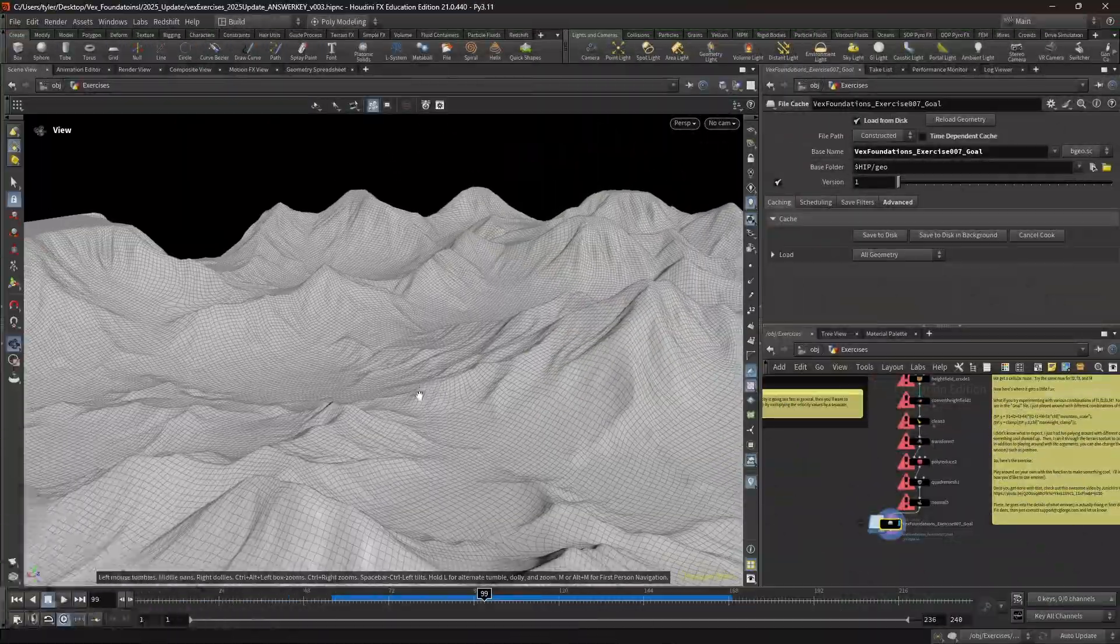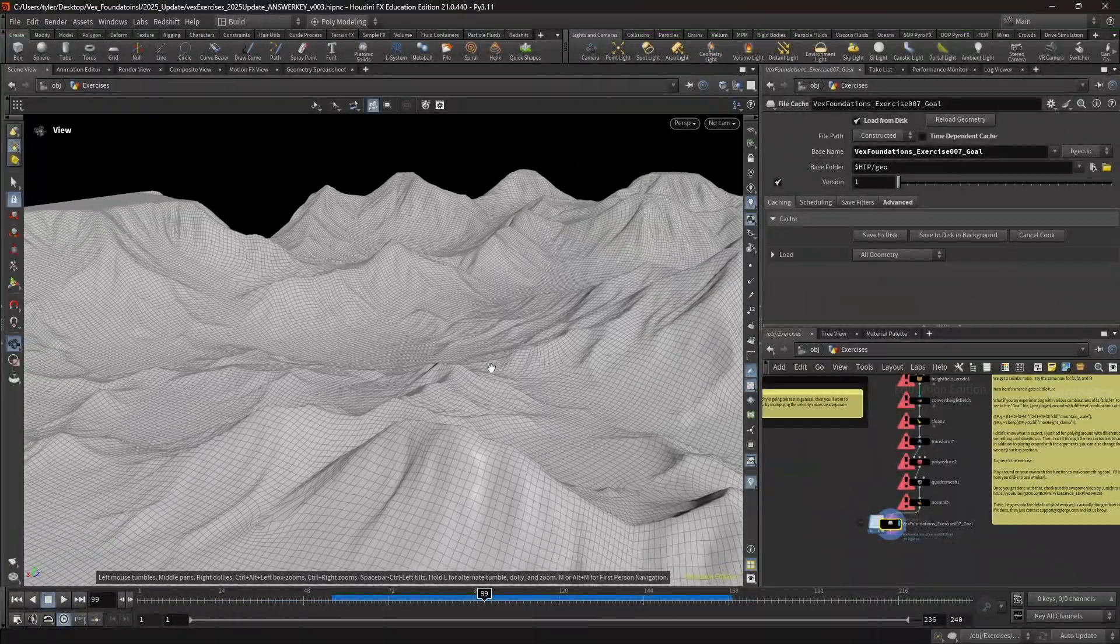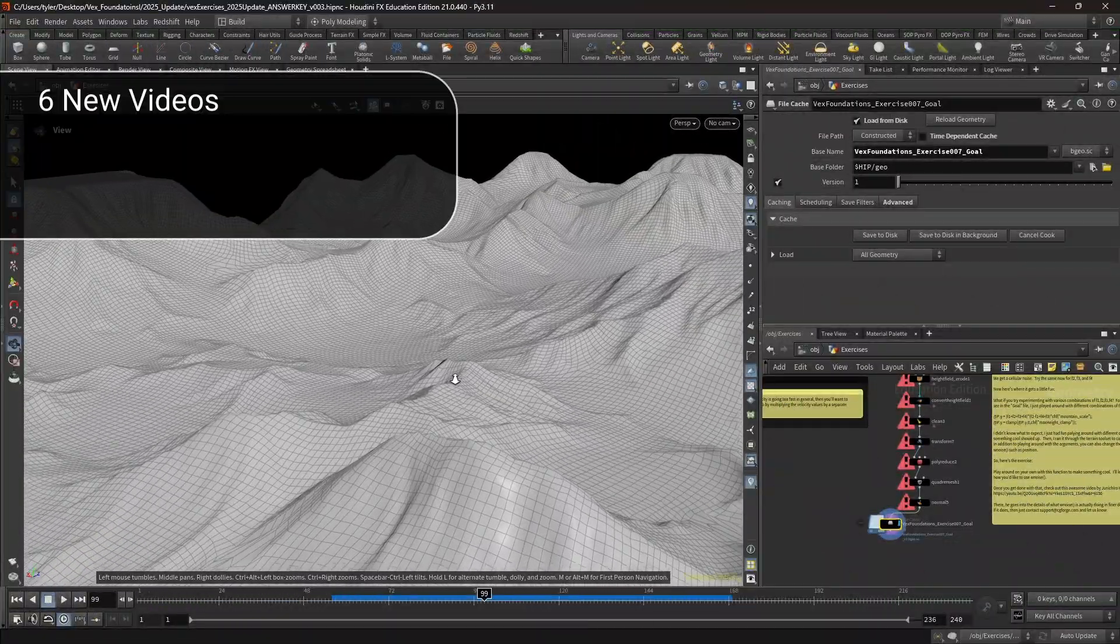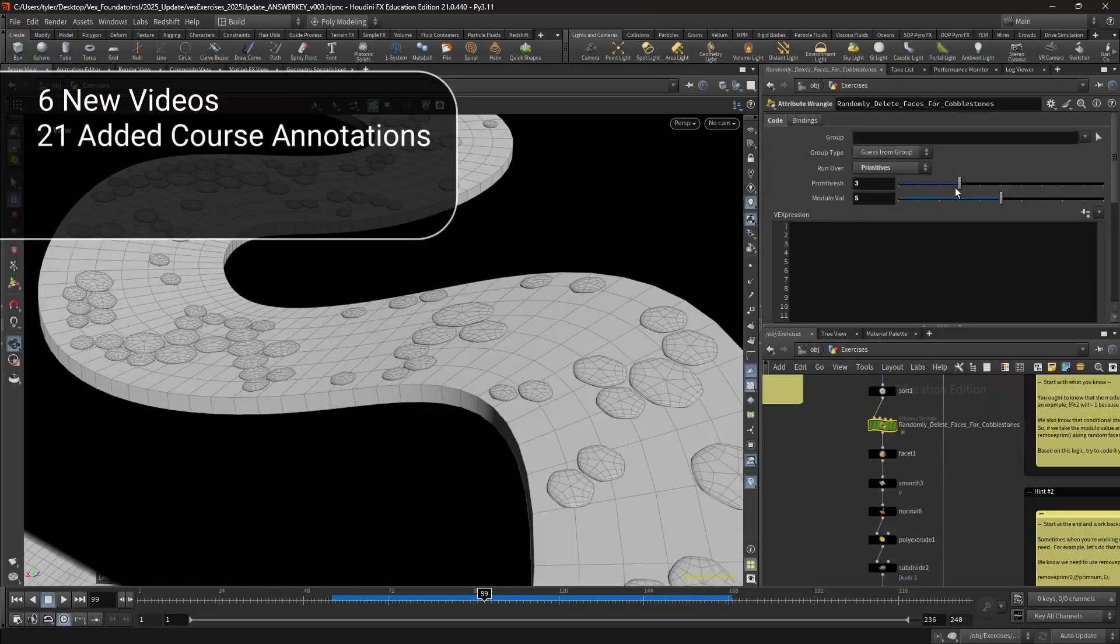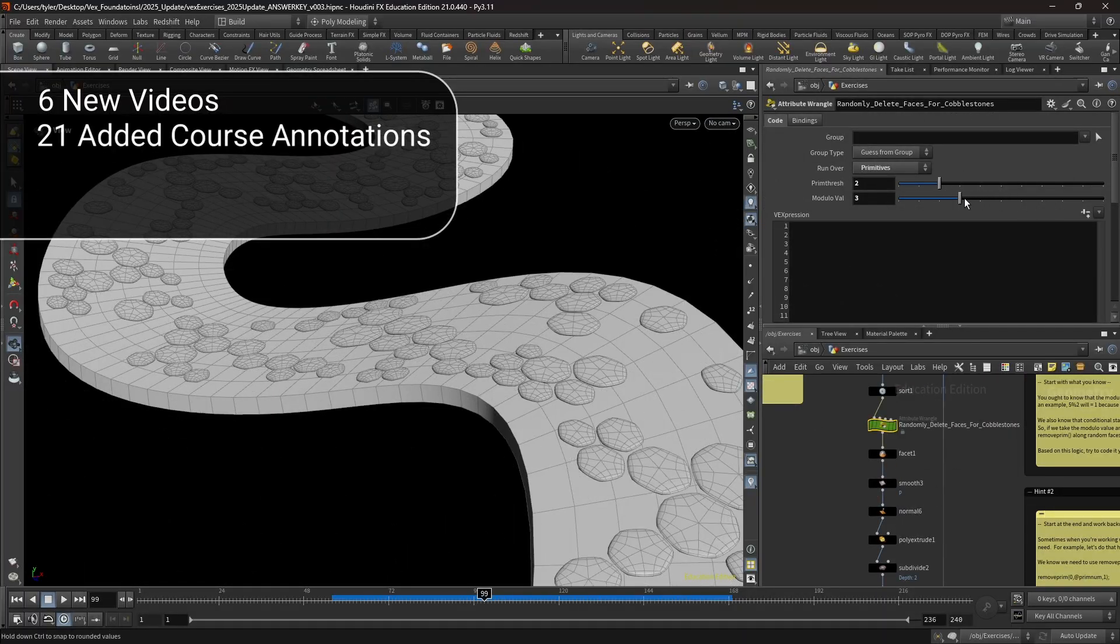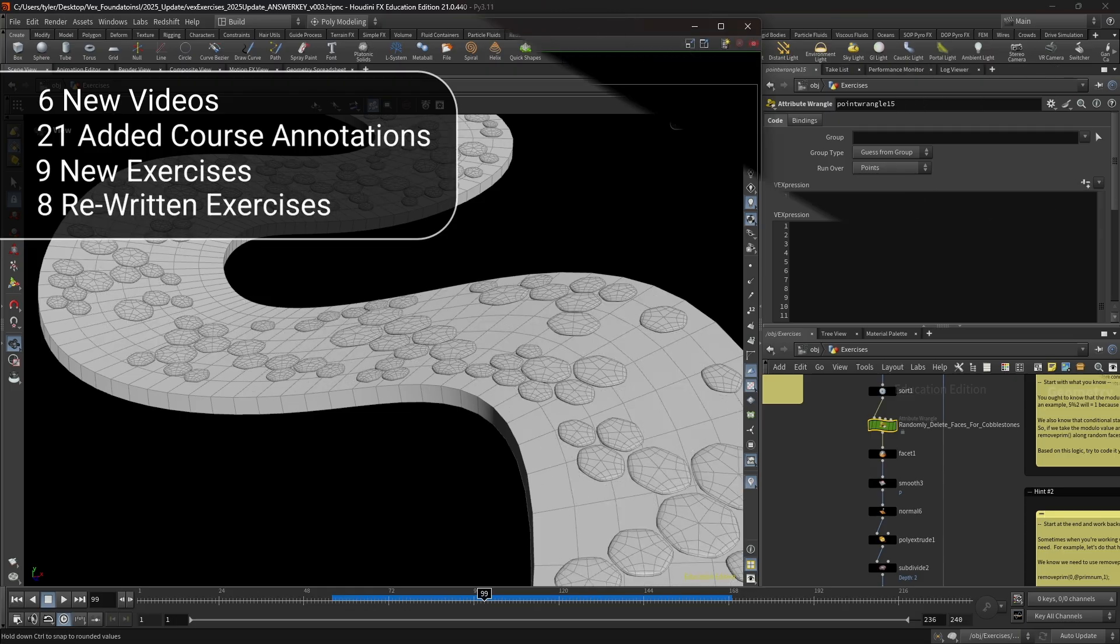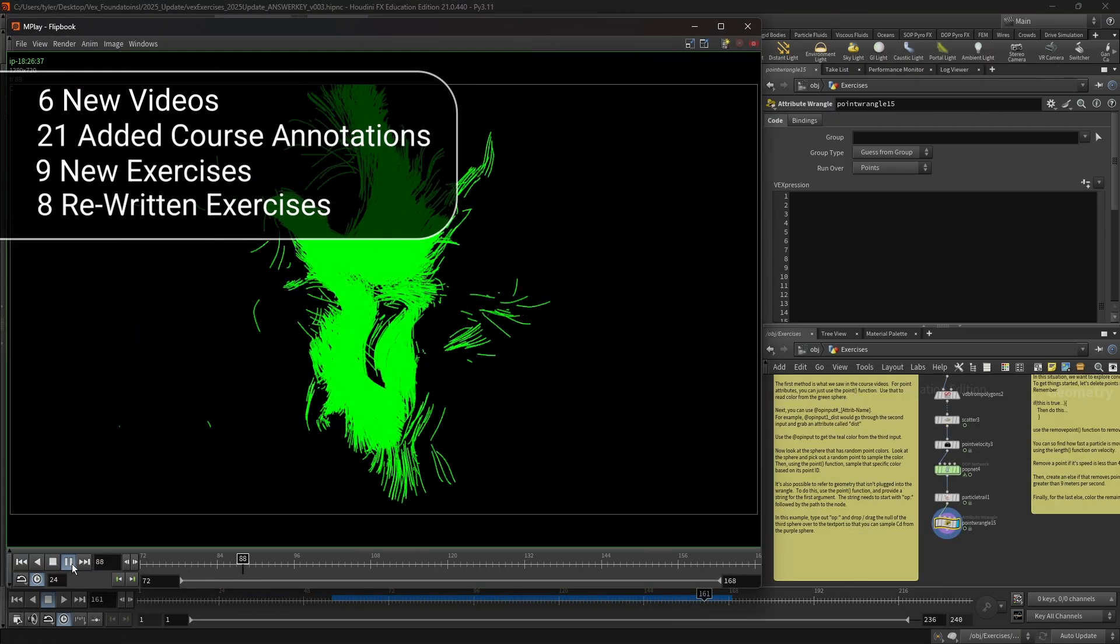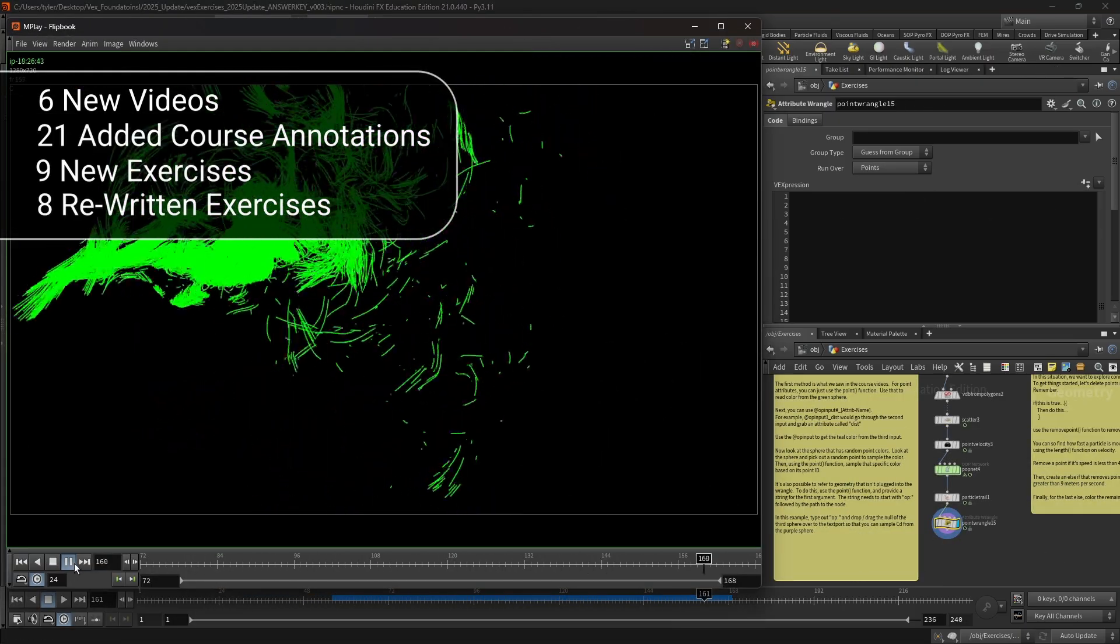In version 2, you'll also find a variety of improvements, including 6 new videos, 21 added course annotations, 9 new exercises, and 8 rewritten exercises that all come together to make your experience better.